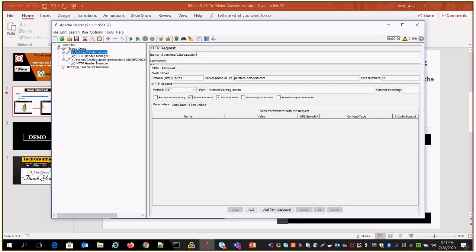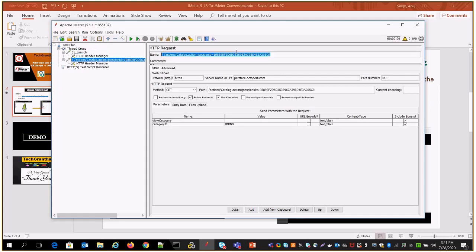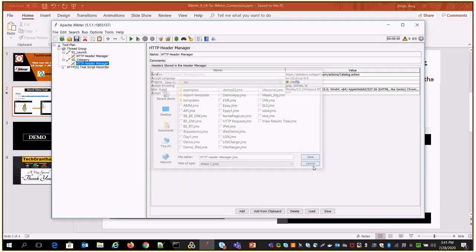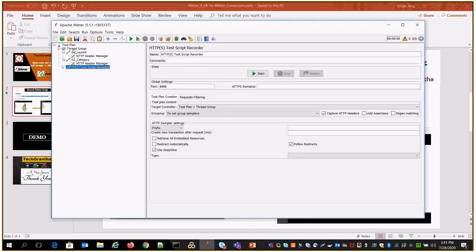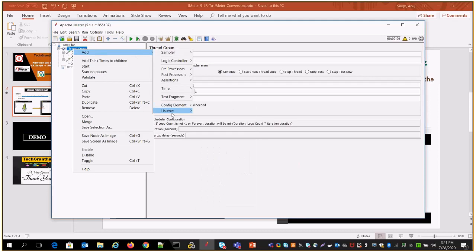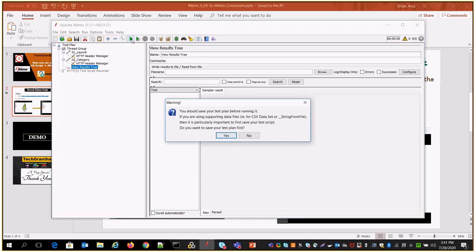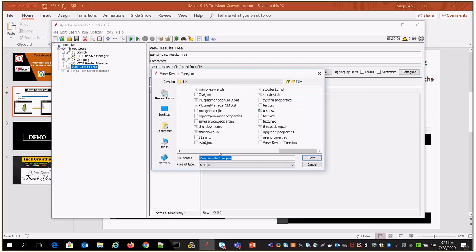The only modification you need to do is change the transaction names. For the first one, I'll name it '01 Launch Application'. The second transaction is the category, so I'll put '02 Category'. Now I want to replay to verify that everything recorded is fine. First, disable the HTTP Script Recorder, then add a listener to check results — add a View Results Tree listener.